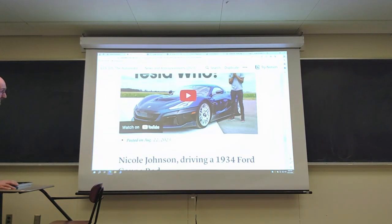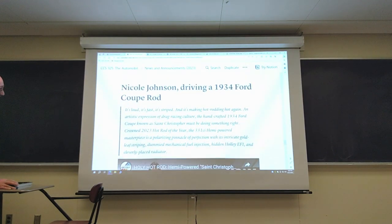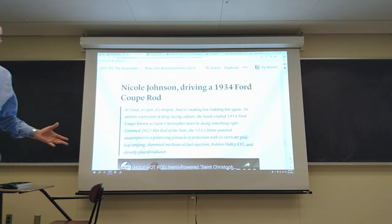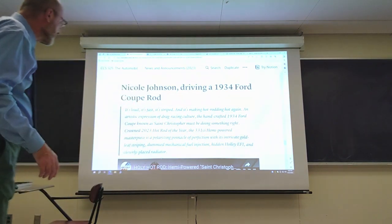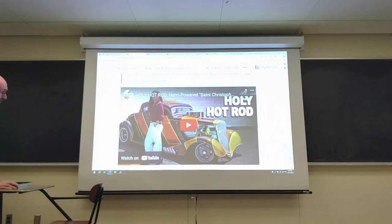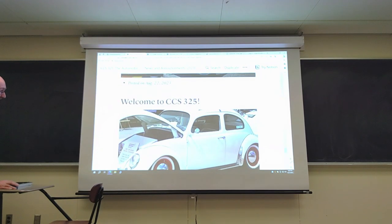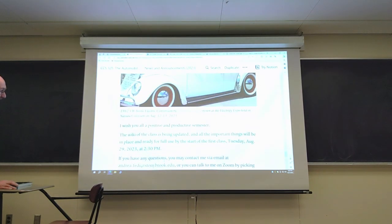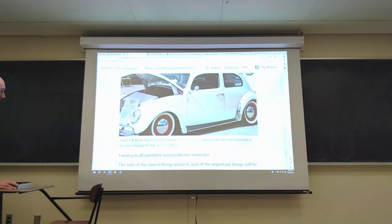I've added a video and some recent links to the website to show ongoing interest in cars. Nicole Johnson is a great YouTuber who doesn't produce many videos but gets a lot of views. I've also included an initial message about the class itself.